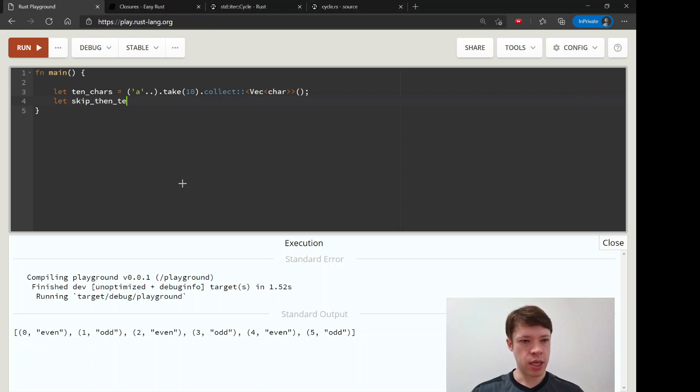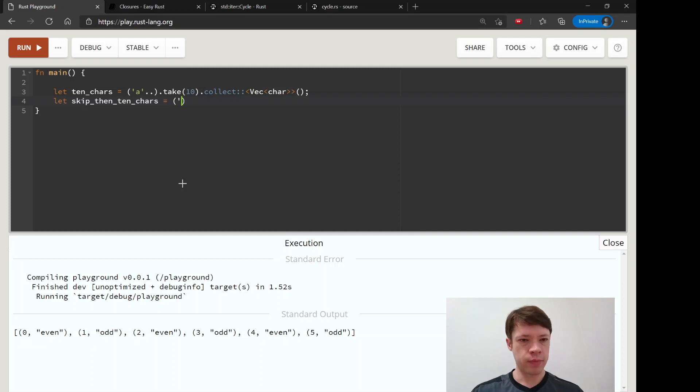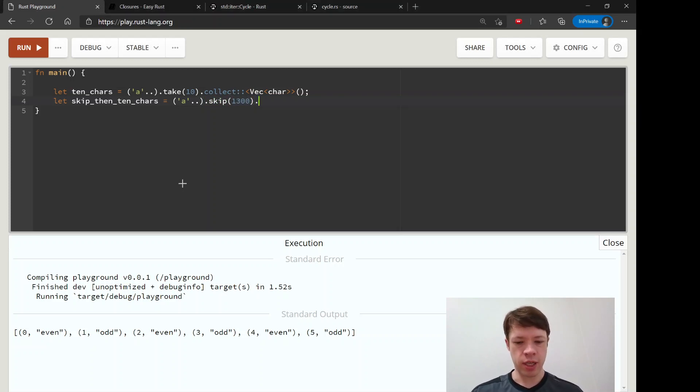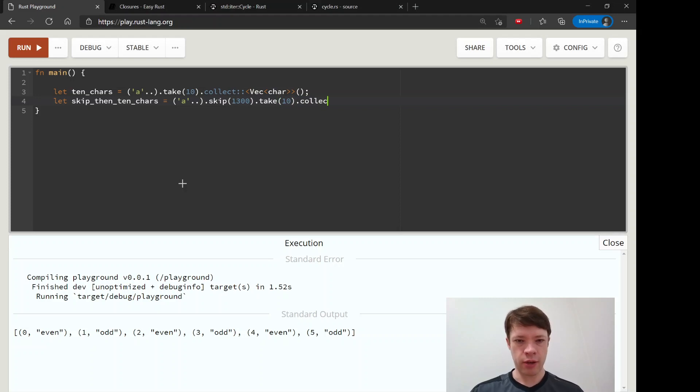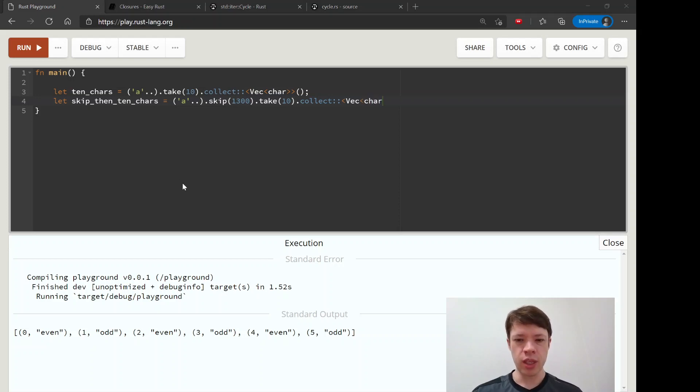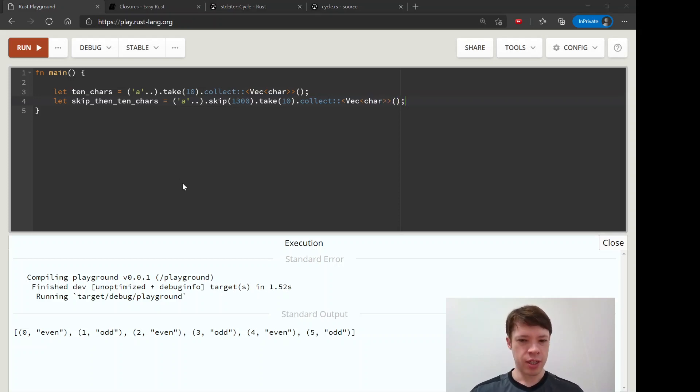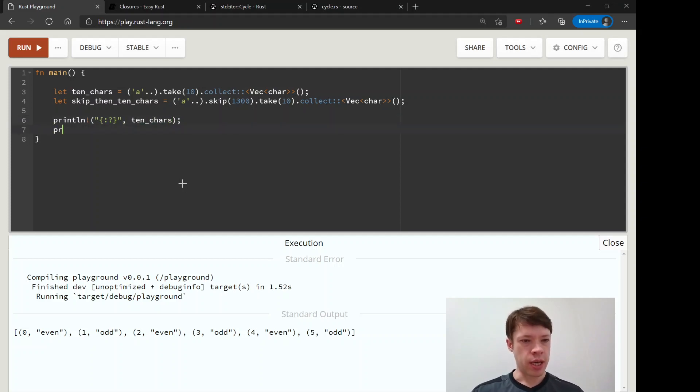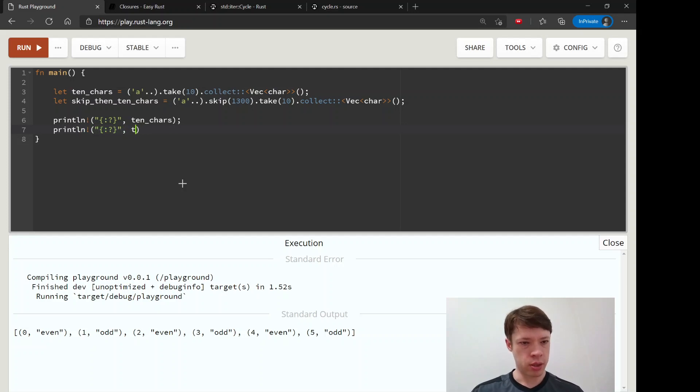And ten_chars, we're going to do something similar. So here again we have a dot dot to start with that, and then here we're going to skip, say okay skip 1300 times, and then we're going to see what kind of characters we get 1300 steps down the list of unicode characters. See what kind of funky language we get here. And then let's print it out. So there we go, ten_chars, and then println again. This is called skip_then_ten_chars.